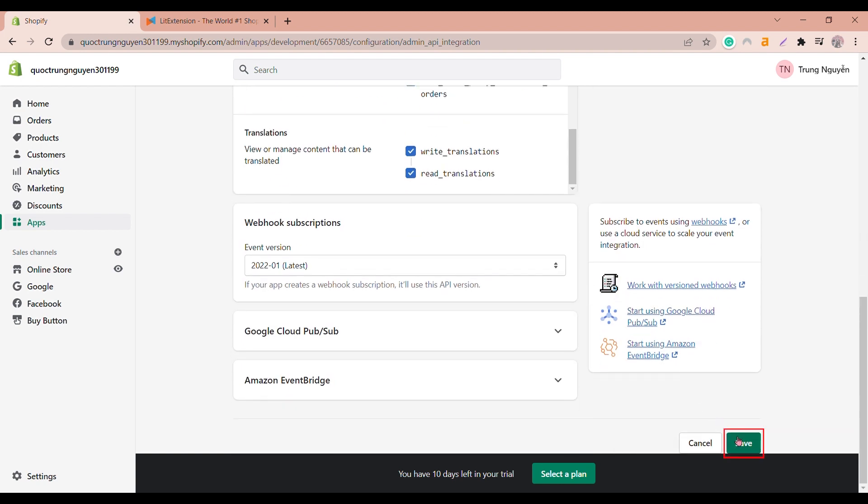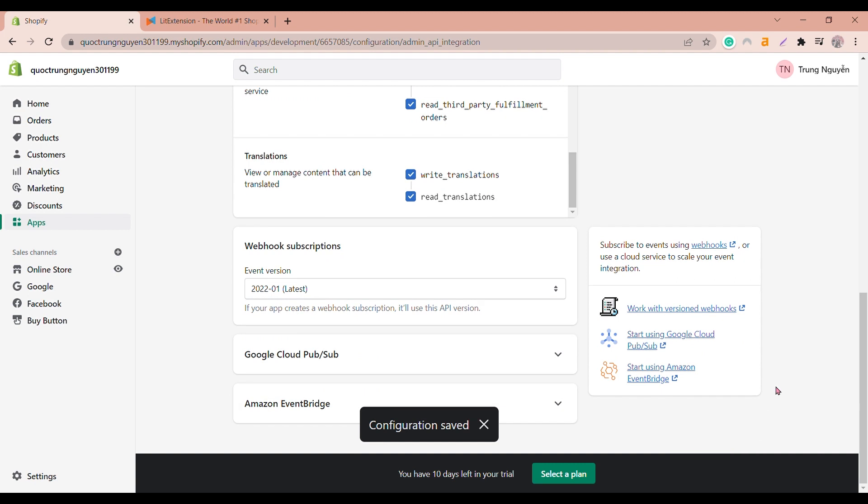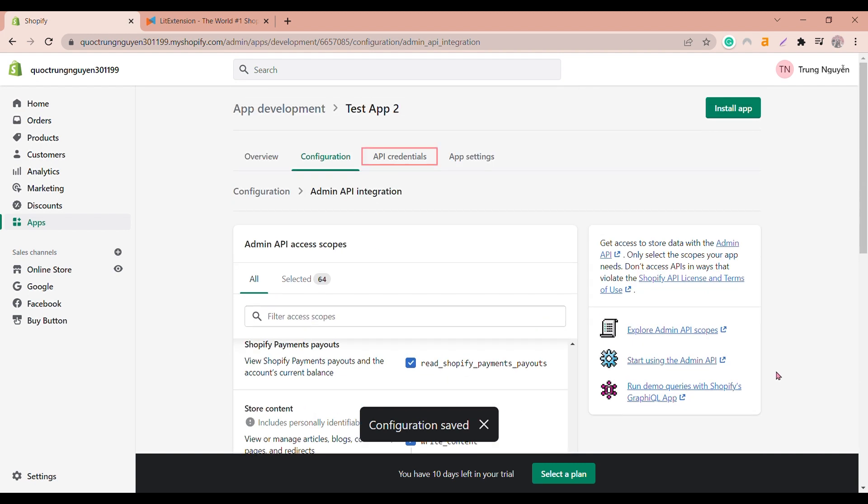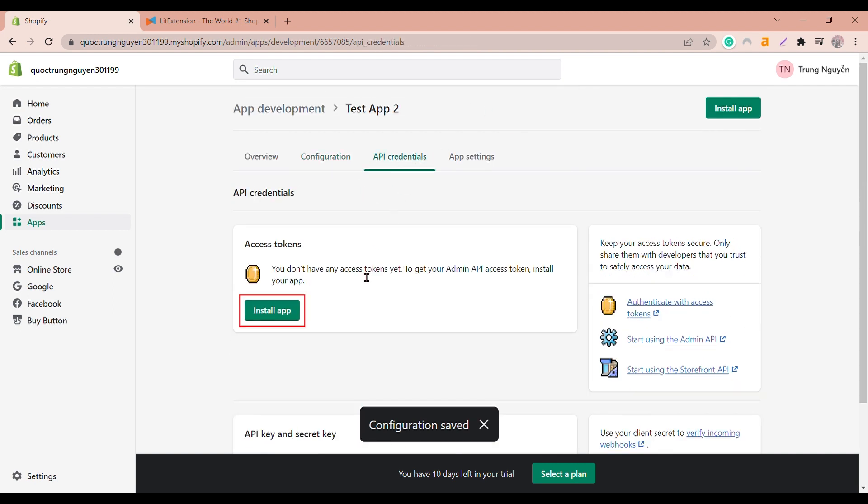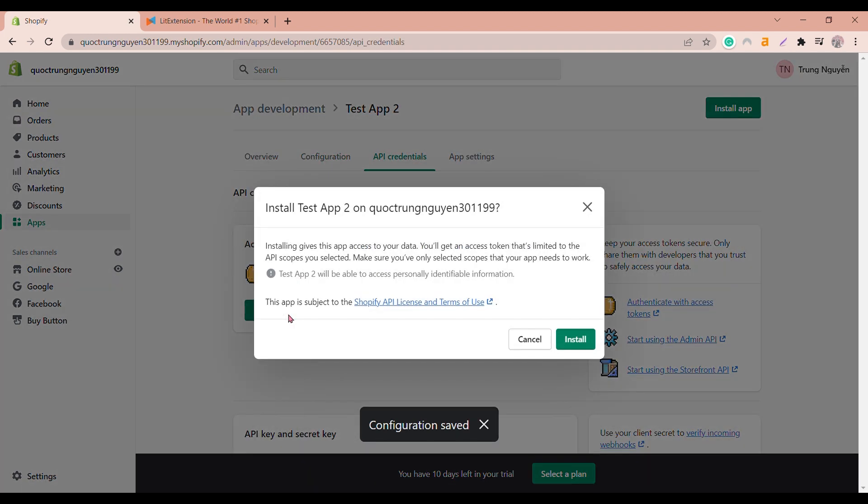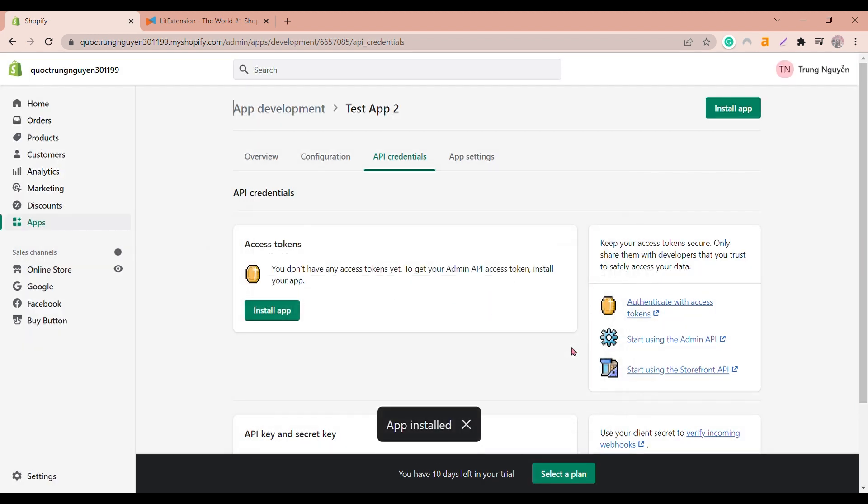Click Save app at the bottom of the page. Choose API credentials and click Install app to get your admin API token. Click Install to give this app access to your data.